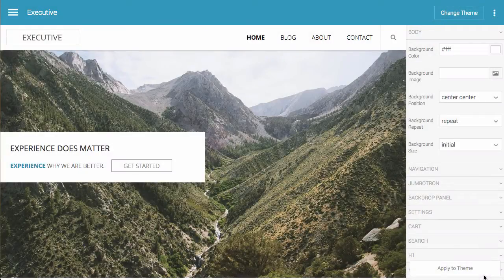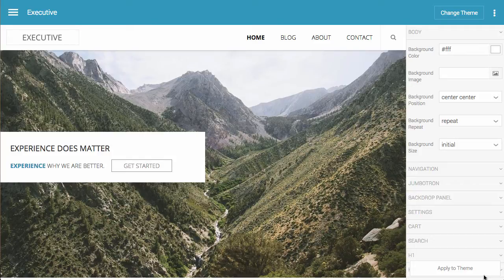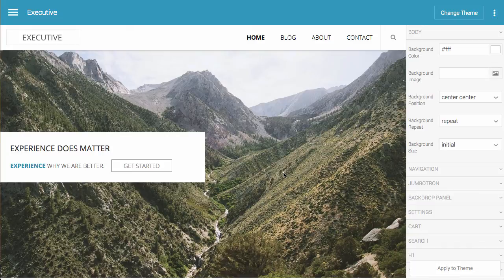This video will walk you through changing your theme for your site on RespondCMS. In the last video we looked at configuring your theme by switching out this image, but if you want to change the entire look and feel of your site, an easy way to do that is just to change the theme itself.